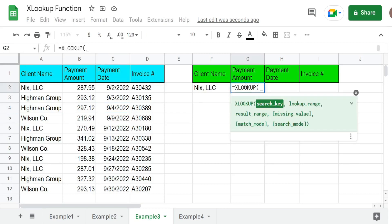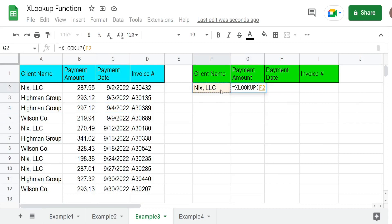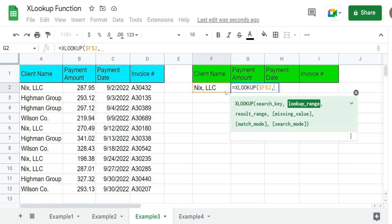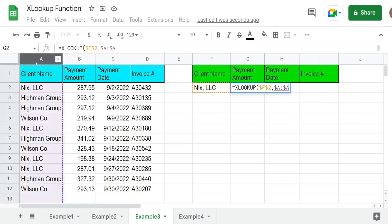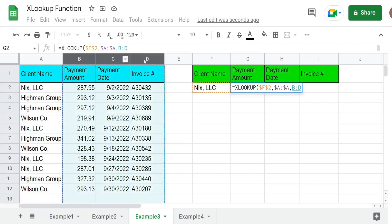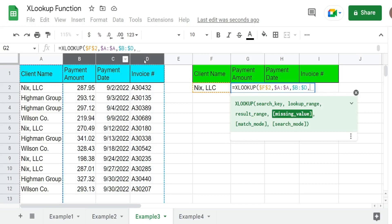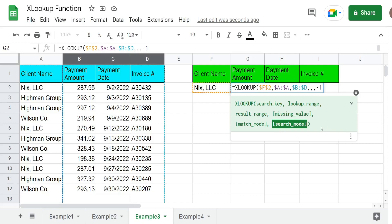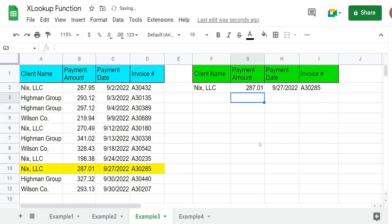I'm going to insert the XLOOKUP. Our search key is going to be NICS LLC in this cell. Our lookup range is going to be this first column with the client names. The results range is going to be columns B through D. These next two optional arguments we do not need, so I'm just going to skip over them by inputting a comma until we get to our search mode. Here what we want to input is a negative one to perform the search from last to first. You can see this pulls back the last match found for that particular client in our list.